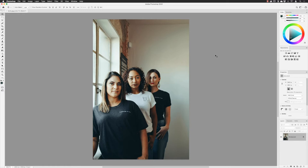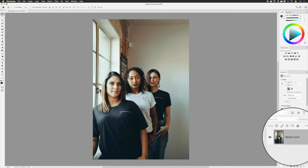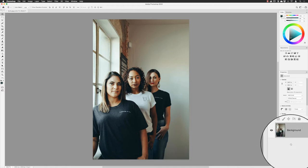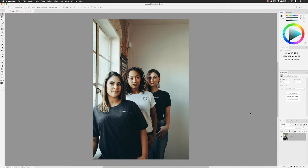Before I make any edits, I'm going to go down to the layers panel and right-click on the background layer name and choose Convert to Smart Object. That will turn it to a smart object layer, which will allow me to use it in liquify and apply the edits non-destructively. In the future, I can always go back in and change these at any time.